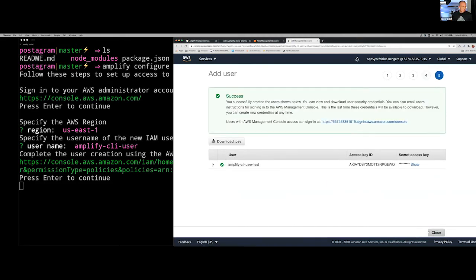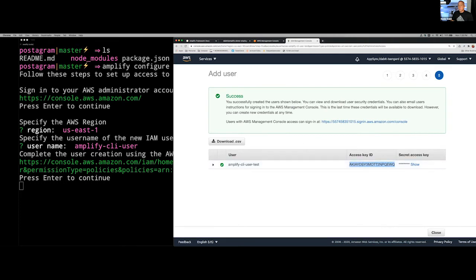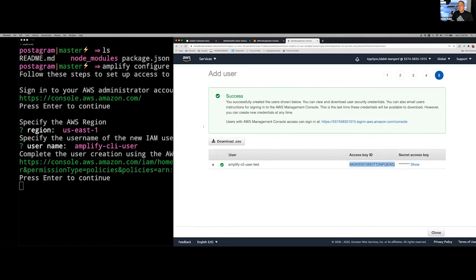Click Create User. Someone asks if the AWS Middle East region is up — I believe it did launch, though Amplify is usually a few months behind supporting new regions. Once you create the user, you'll get an access key ID and a secret access key. Don't close this out yet. Copy the access key ID to your clipboard and then jump back to your command line. The access key ID can now be entered in the terminal.